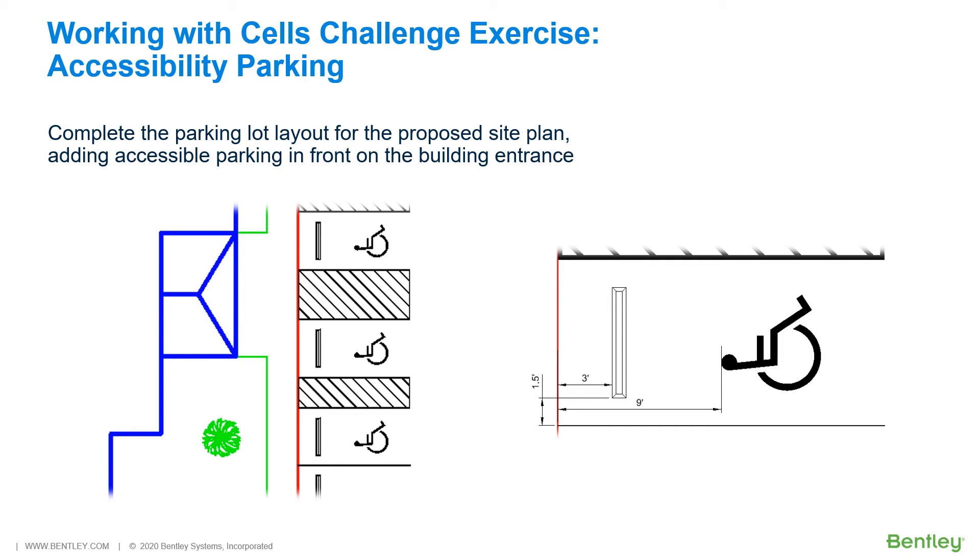So far, much of the site plan has been completed. Vegetation, lighting, and drainage symbols have been placed using the cell library and cells created in lessons in this course. In the first challenge exercise, you will complete the parking lot layout for the proposed site plan, adding accessible parking in front of the building entrance.